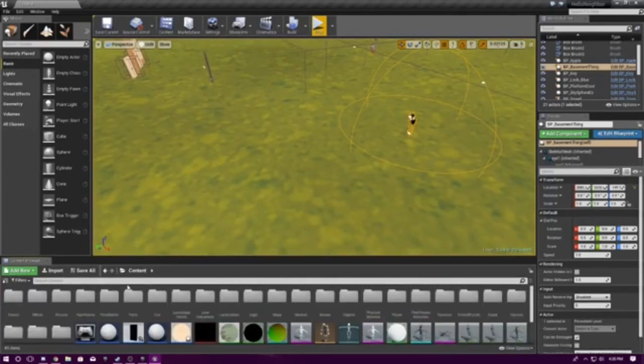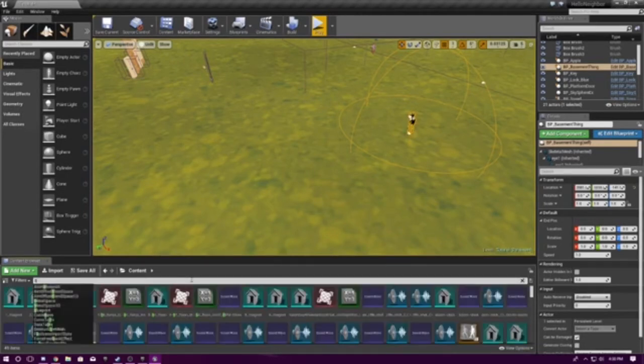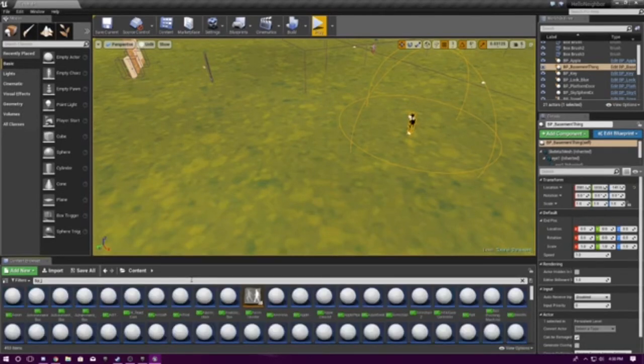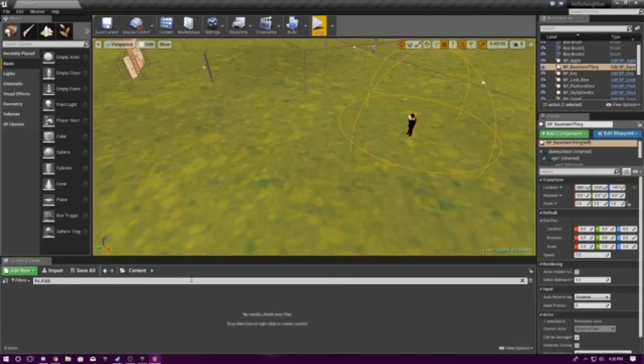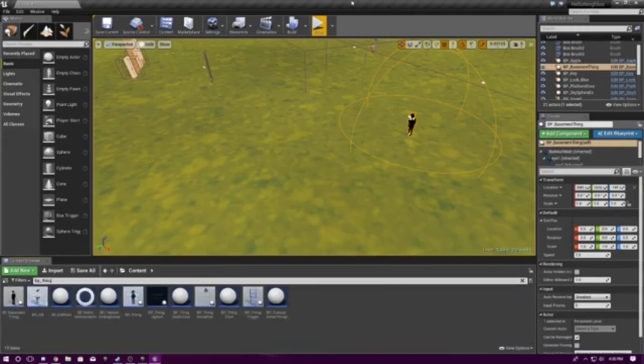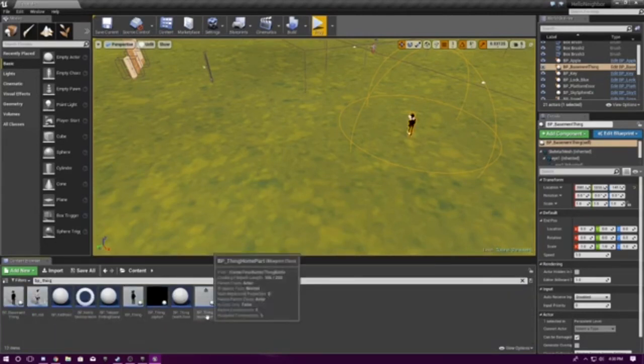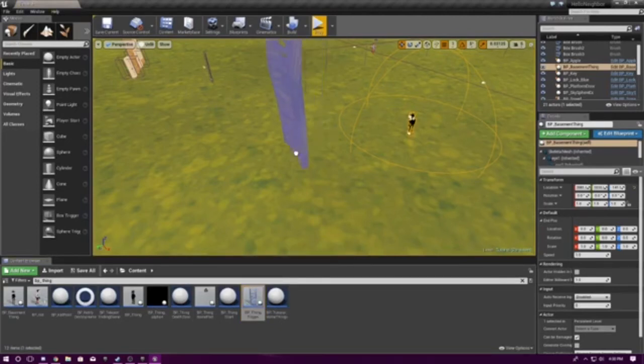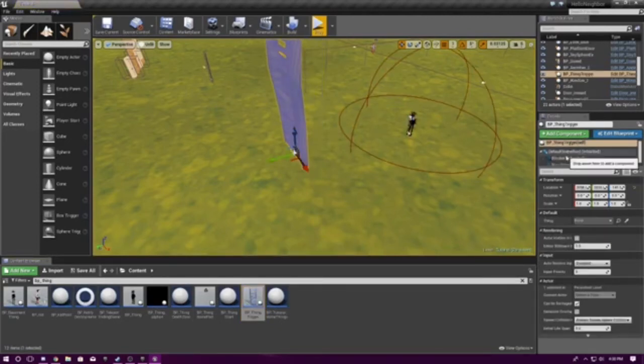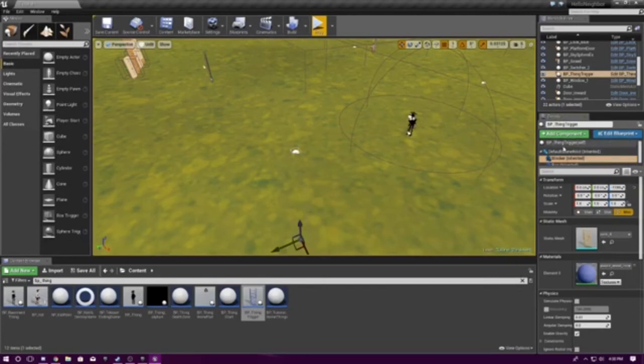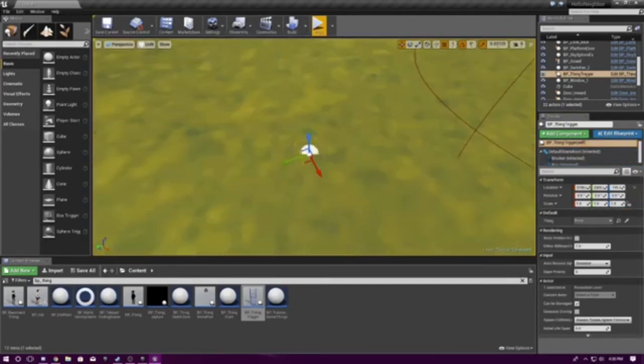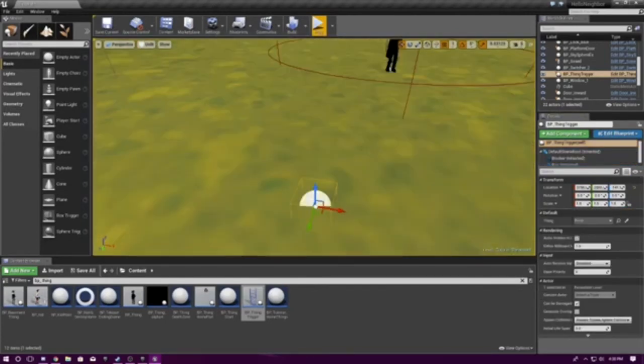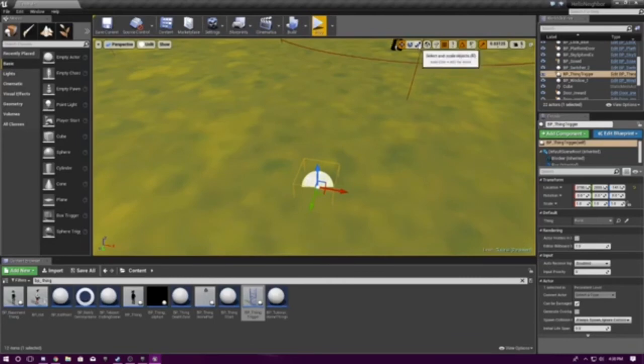I do not know where it is. So, just go in the content browser. Just search up BP underscore trigger. Just space it out. And, then you'll have all the things that form. So, we have to take out the thing trigger. Also, I recommend just put the blacker on the map, because it will appear in your face if you don't move it.